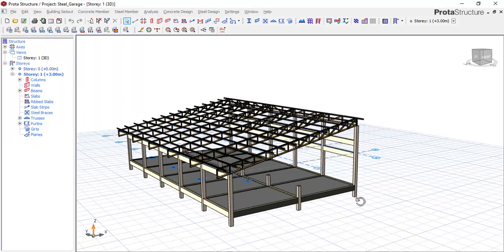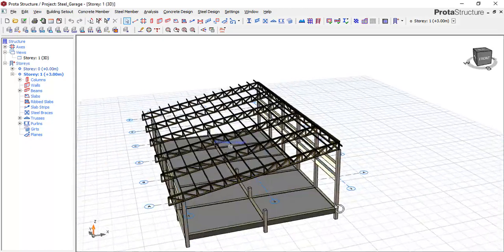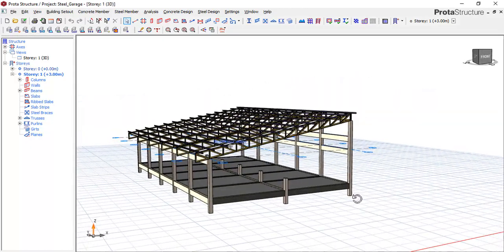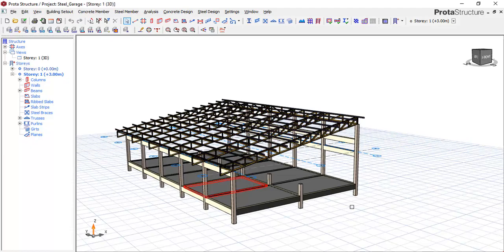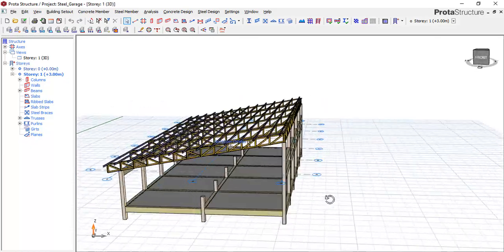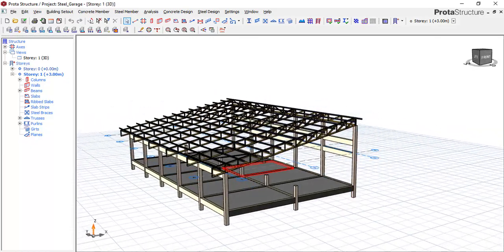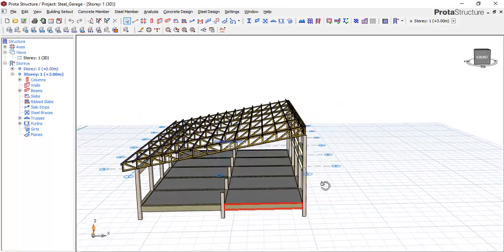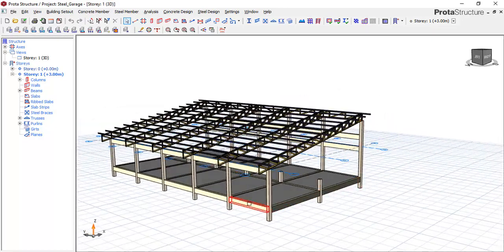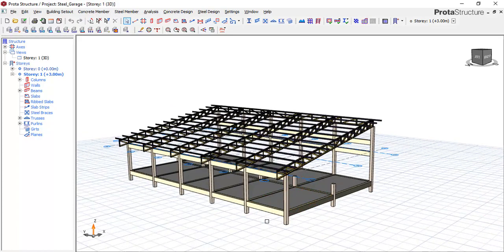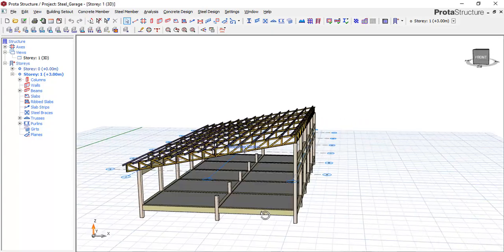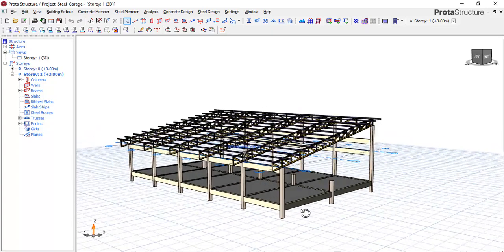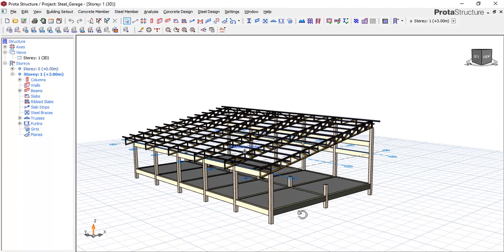Welcome back, friends. We are continuing from where we stopped in the previous lesson. In this lesson, we are going to be loading the polylines and then run analysis as well as design of all the structural elements. After that, we will run a finite element analysis to design the plinth slab as well as the beams at the plinth level. Stay tuned, like the lesson, and if you are not subscribed, kindly subscribe to the channel.